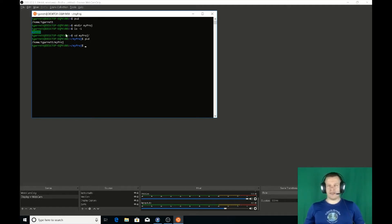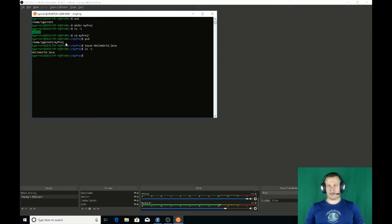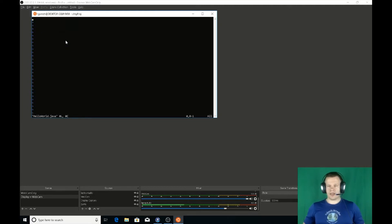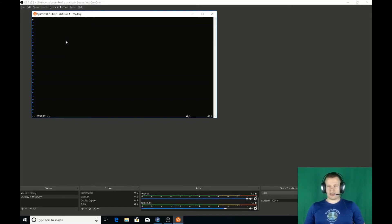Now let's create a new Java file. With the touch command — TOUCH HelloWorld.java — enter. LS dash one shows HelloWorld.java is there. To edit these files, VI is the best program for me. VI space H-tab enter. I can tell when JAWS makes that noise that I'm basically in a VI window. I'll hit I for insert, which turns me into insert mode in VI. Let's start typing this class out. First I'm going to put the package — PACKAGE space MYPROJ semicolon enter. Now the class — CLASS HELLOWORLD open brace enter.